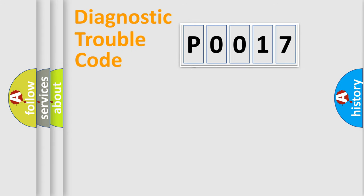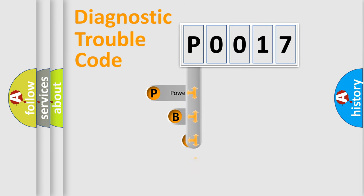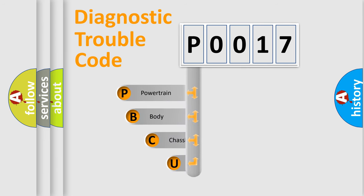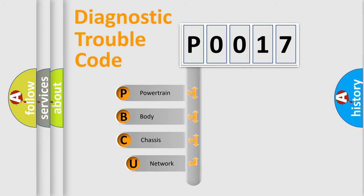First, let's look at the history of diagnostic fault code composition according to the OBD2 protocol, which is unified for all automakers since 2000.